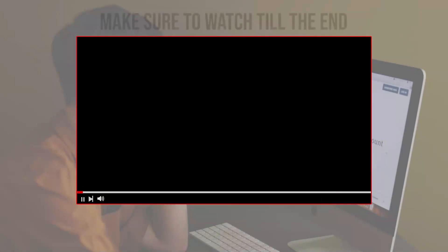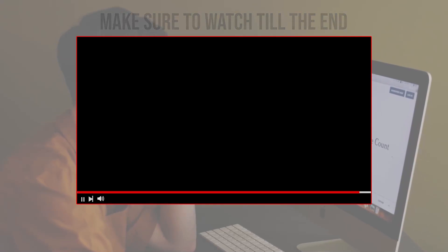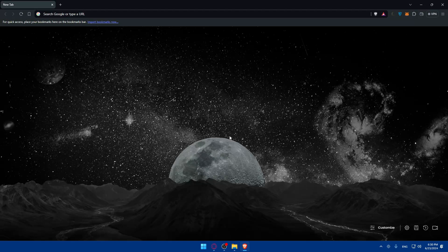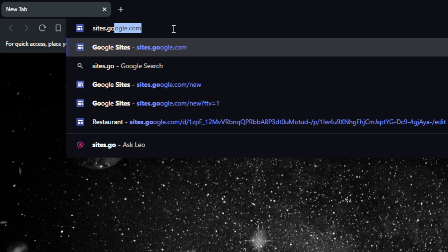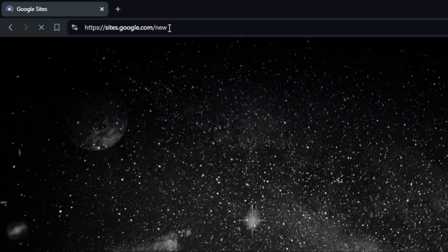Before we start, make sure to watch from now till the end so you have the full experience. First, you'll need to open a browser — I'm using Brave but you can use whatever you want. Once you open the browser, go to the URL section. You'll need a Google account; if you don't have one, create one. Then type sites.google.com and hit enter.